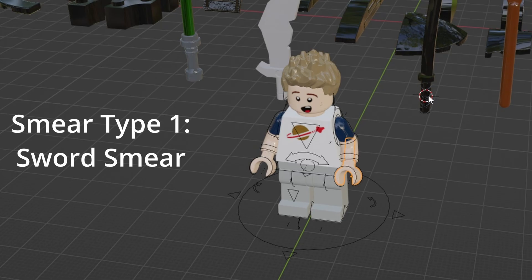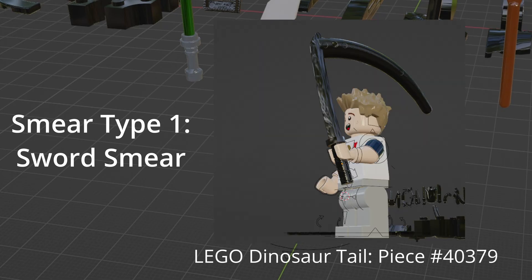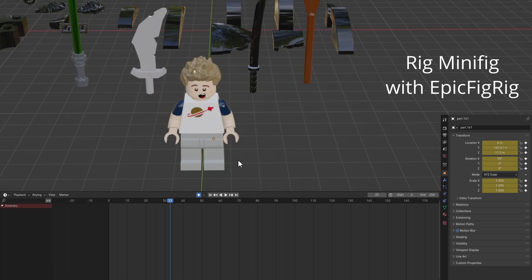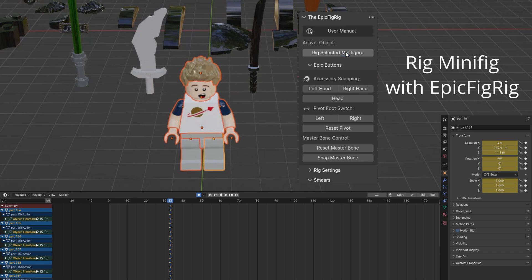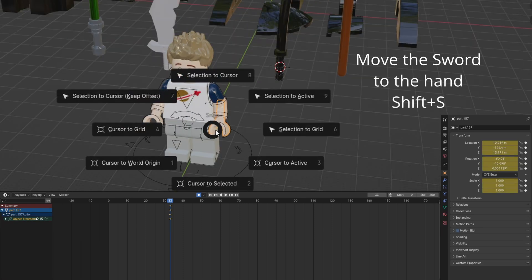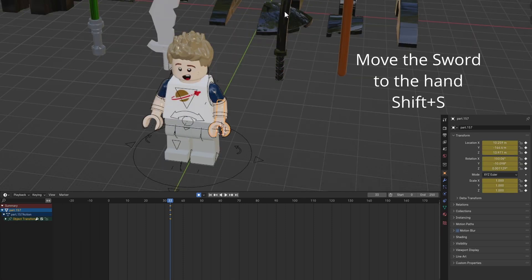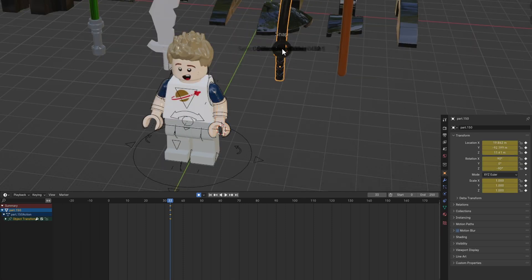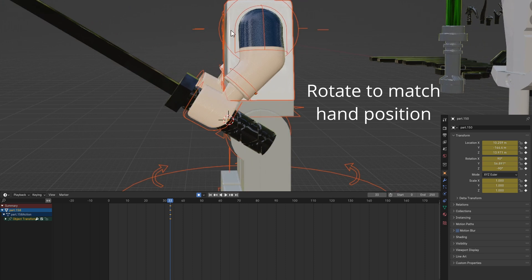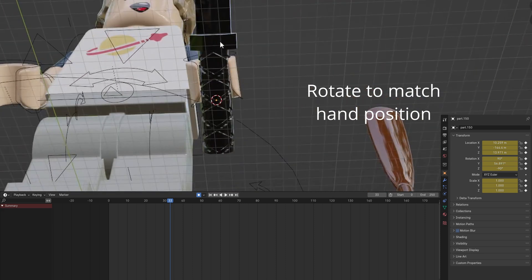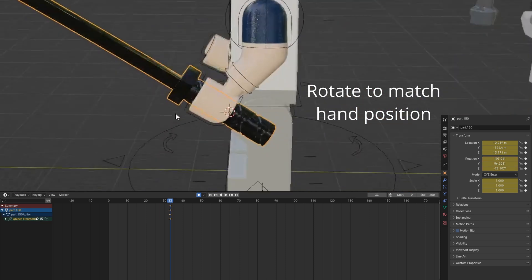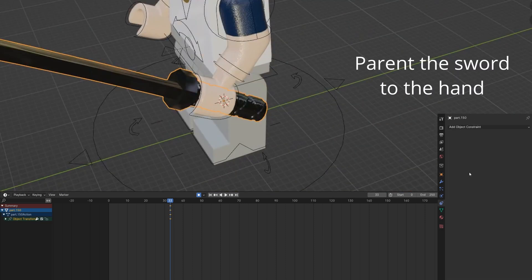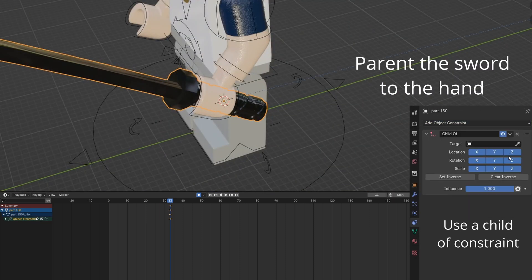This first smear is a large one for swords. Rig your minifig with Epic Fig Rig. Drag the sword to the hand. Rotate the sword to match the hand position. Parent the sword to the hand.